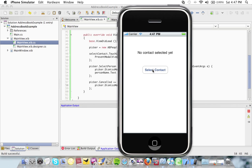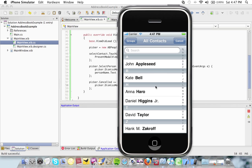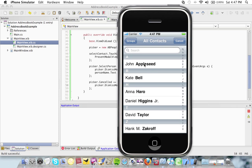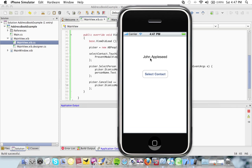No contact selected. Here's the AB people picker. I'm going to select John Appleseed. And here he is. Okay. Hope you like this screencast. There'll be more coming soon.